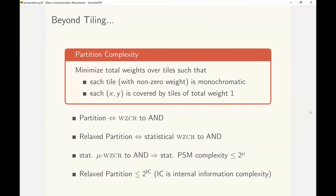The complexity of such protocols would be exponential in the complexity of the WZCR. The upper bound now follows by appealing to the result that shows that relaxed partition is upper bounded by 2 to the information complexity of the function.